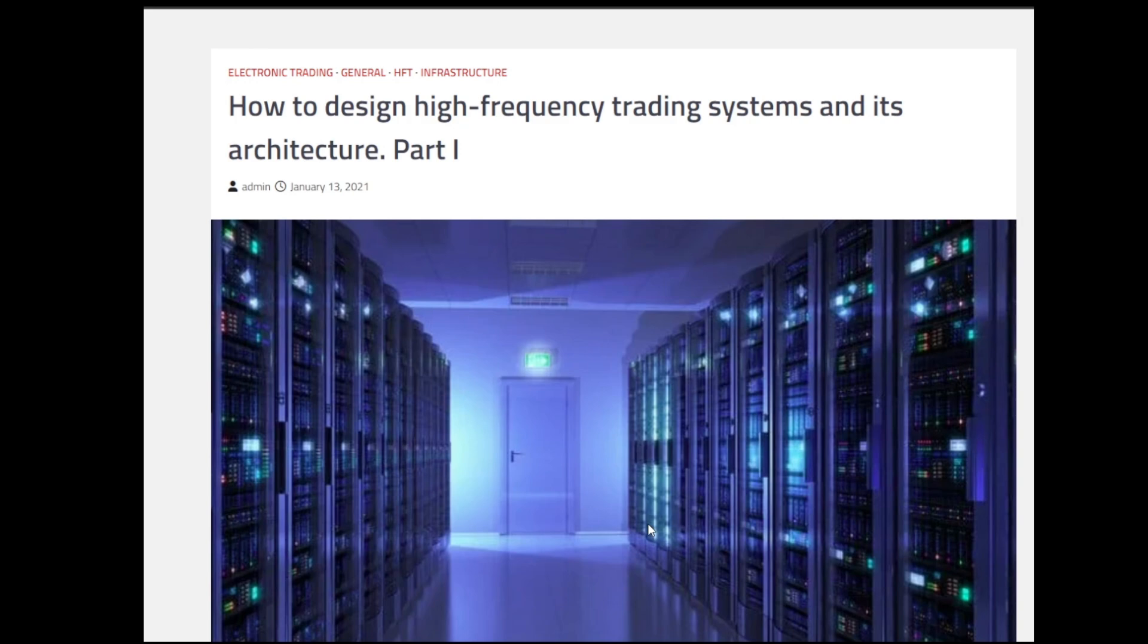For this particular series, we will be going through one of the in-depth series of blogs by Ariel Slahian, who is a great name when it comes to electronic trading, and we will be referring to his couple of blogs in this series. So let's dive in. Grab a notebook, get comfortable and let's dive into the exciting world of High Frequency Trading System Design Architecture.